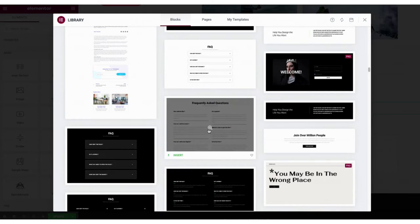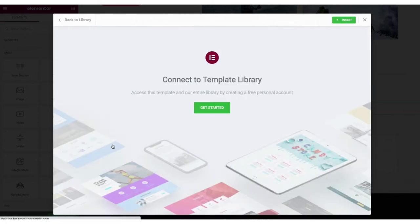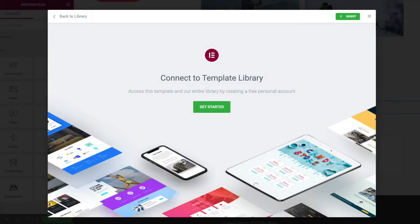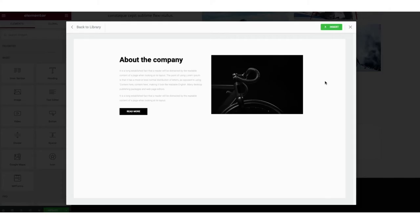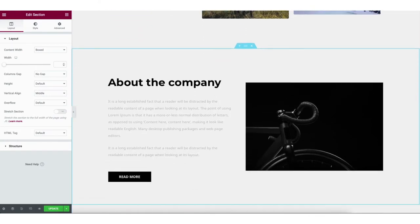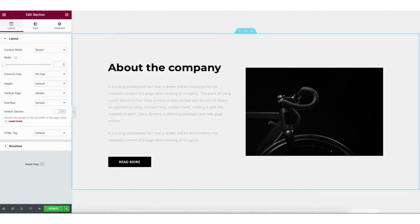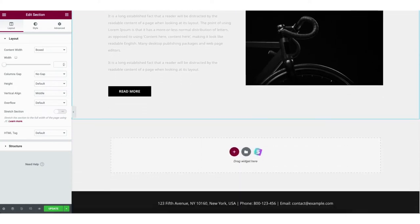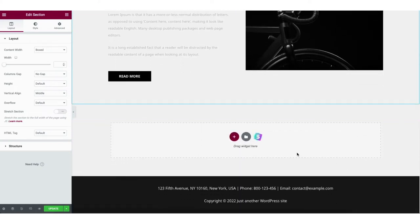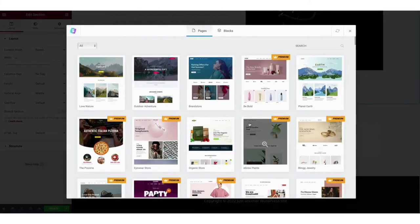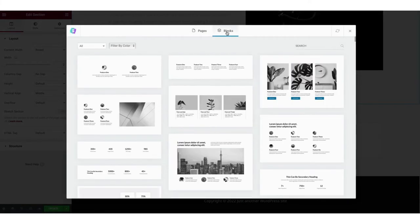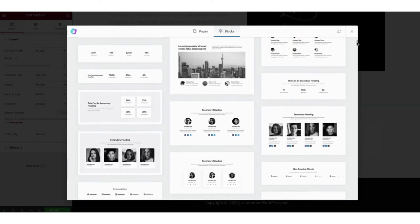Select a block and click the insert button to insert it to the page. When you click insert on a block for the first time you'll need to create a free Elementor account — once created you'll be able to add blocks quickly and easily. If you click the starter templates icon you can click blocks in the menu and it'll give you lots more page design ideas to choose from.